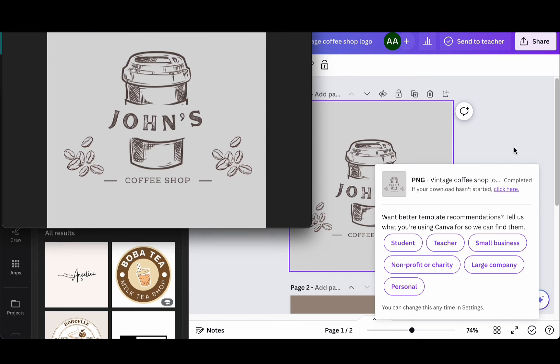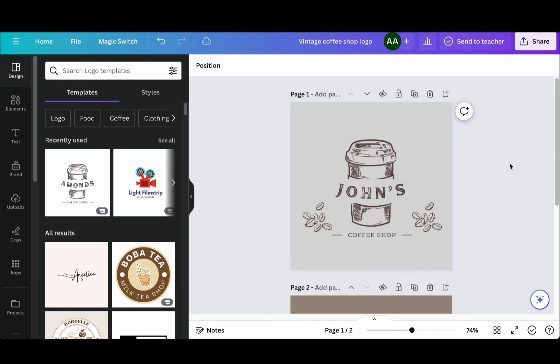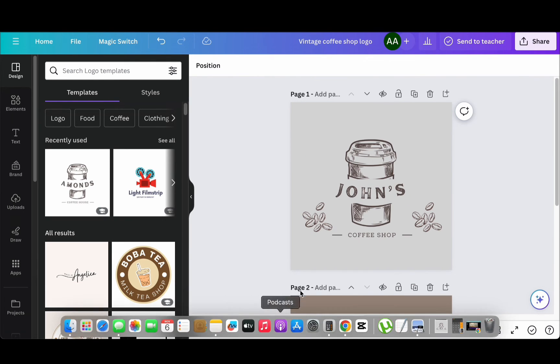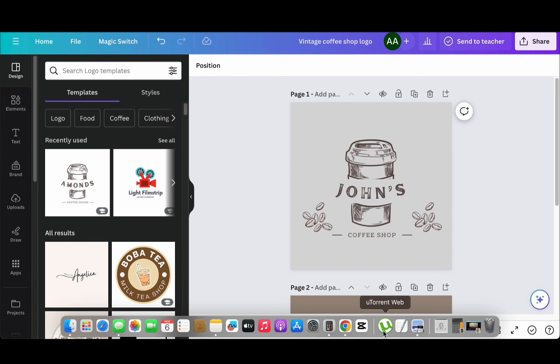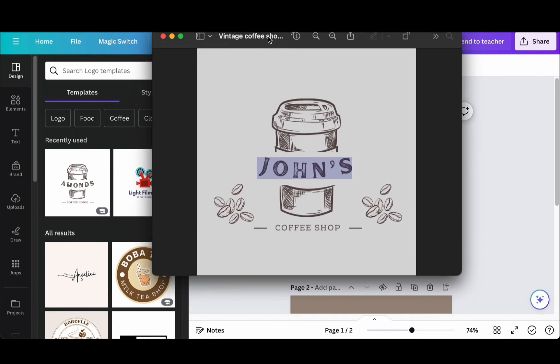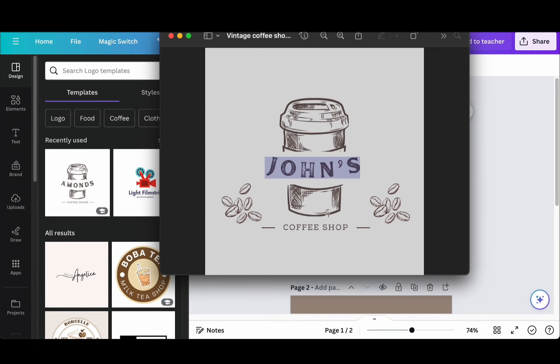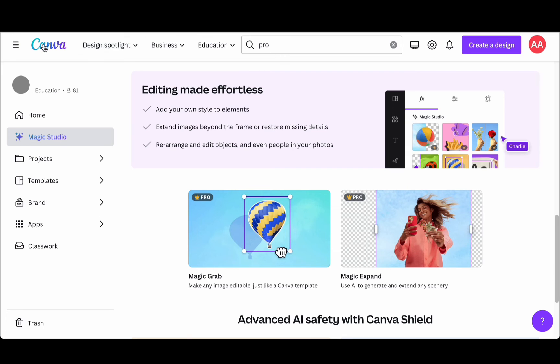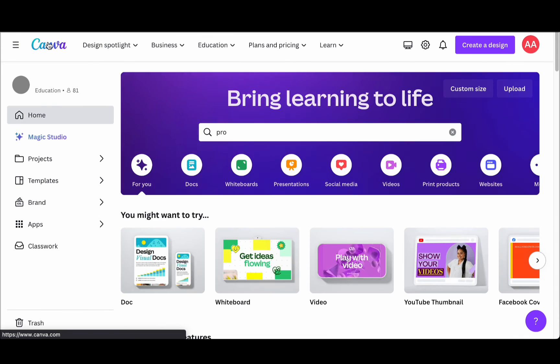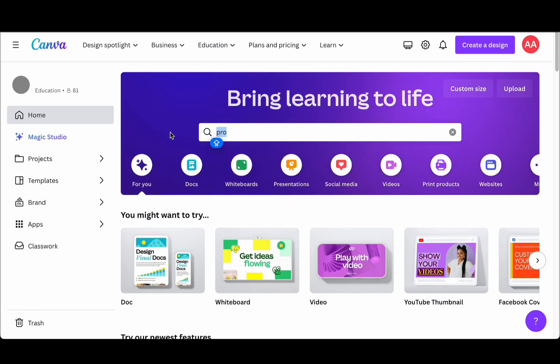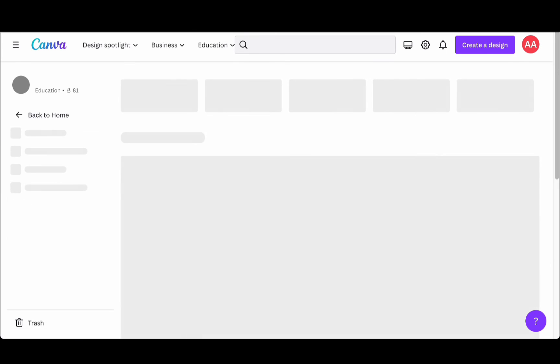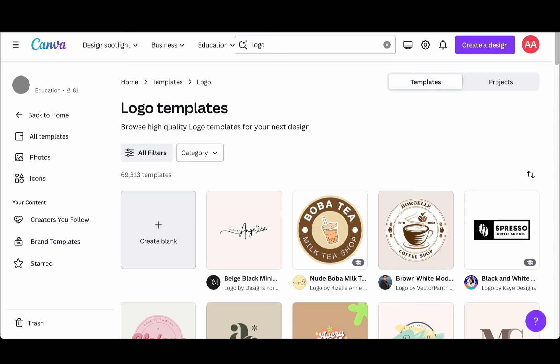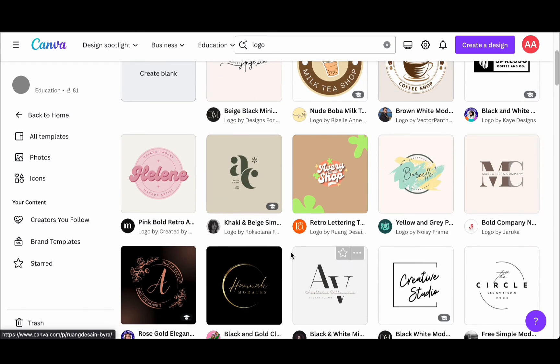Once your logo is downloaded, you can use it in various applications. For instance, you can insert it into a Microsoft PowerPoint presentation simply by dragging and dropping. If you want to use it in another Canva project, go back to the Canva homepage. You can start a new design and incorporate your logo by selecting it from your Uploads. Canva makes it incredibly easy to work with your logo.